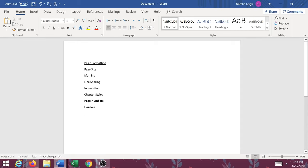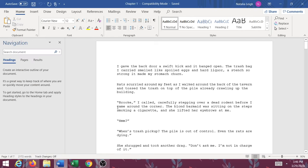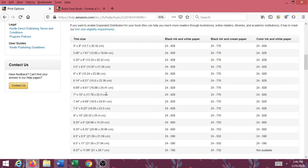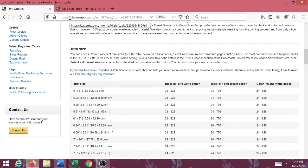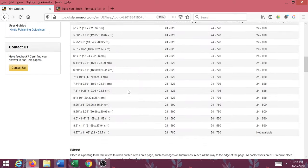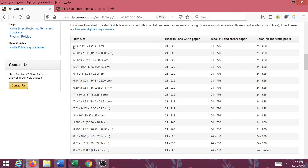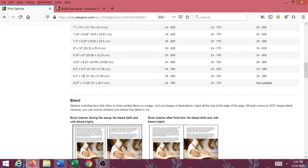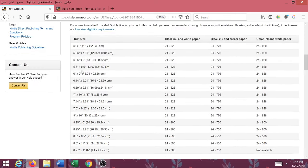The first thing we're going to cover today is page size. You're not going to know what page size to set your manuscript to until you know your trim size. So we're going to hop over here to KDP. They have some wonderful information regarding how to set up your book, formatting and stuff like that.